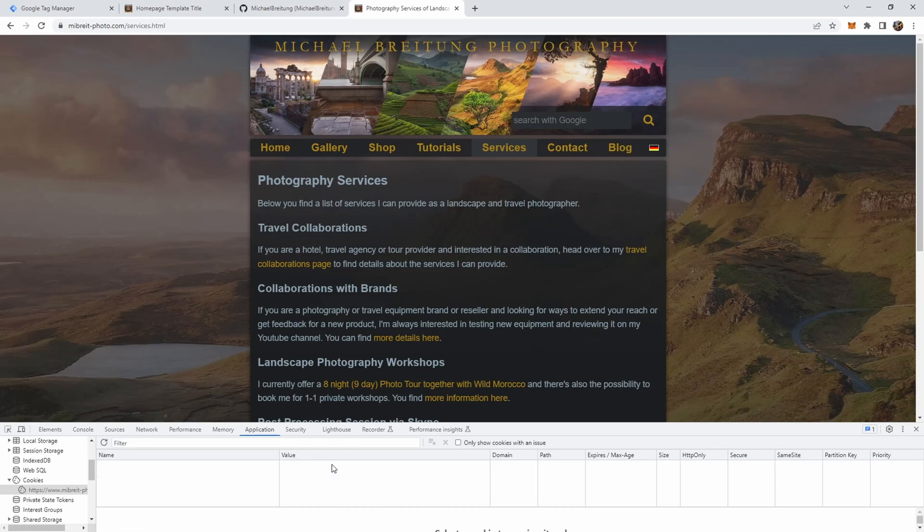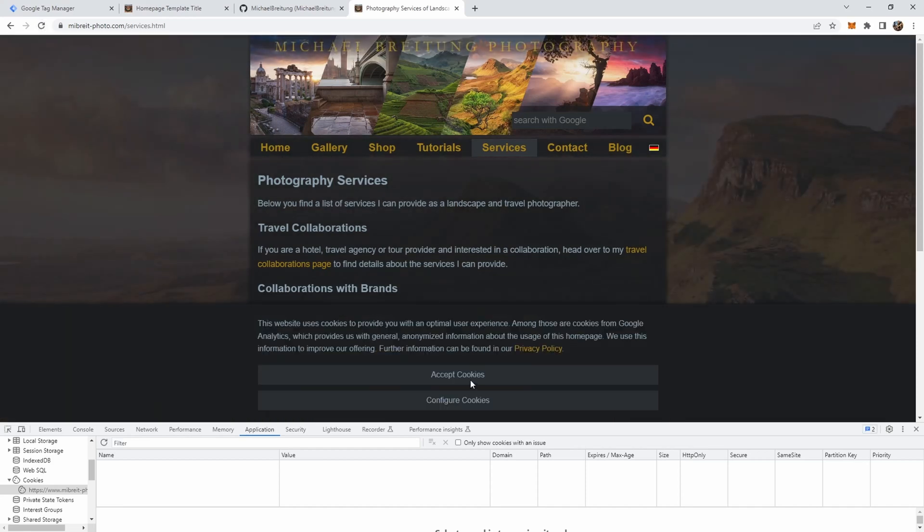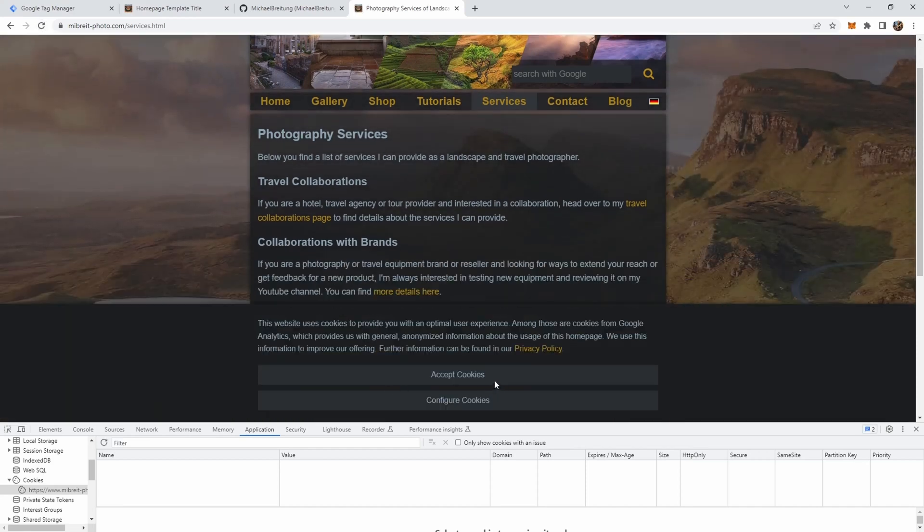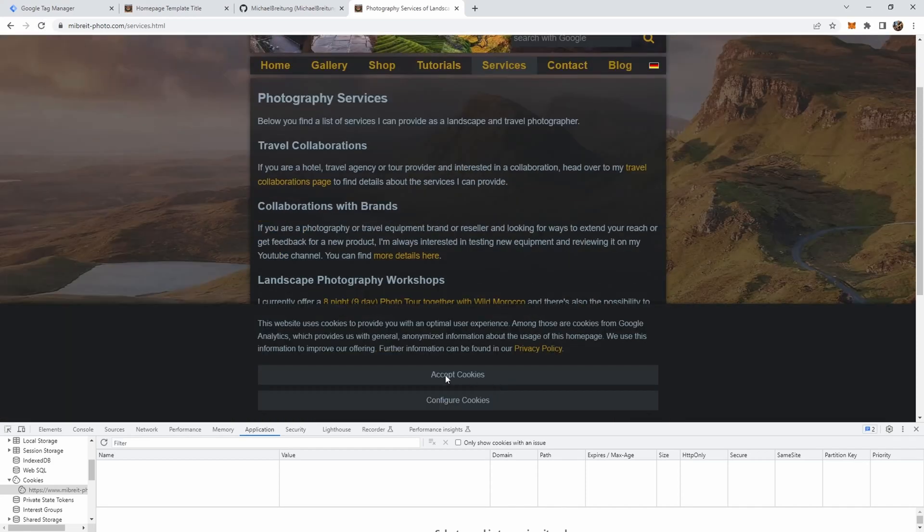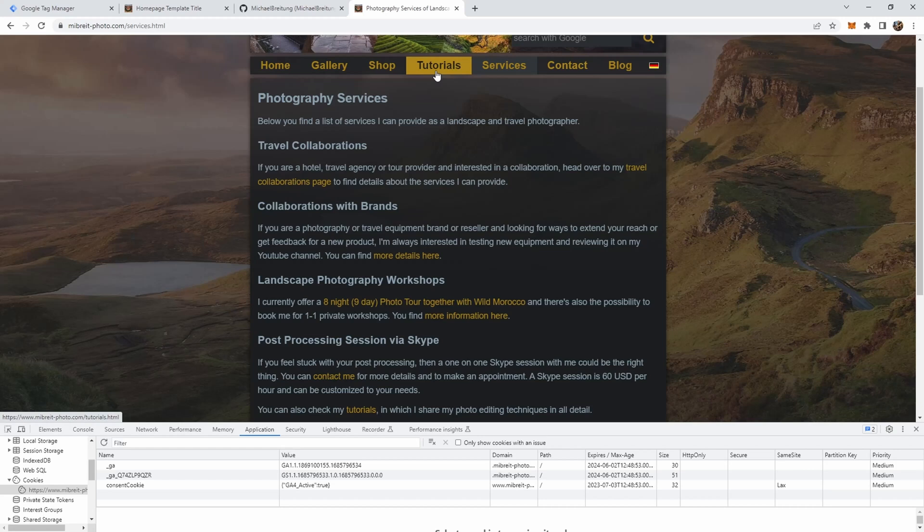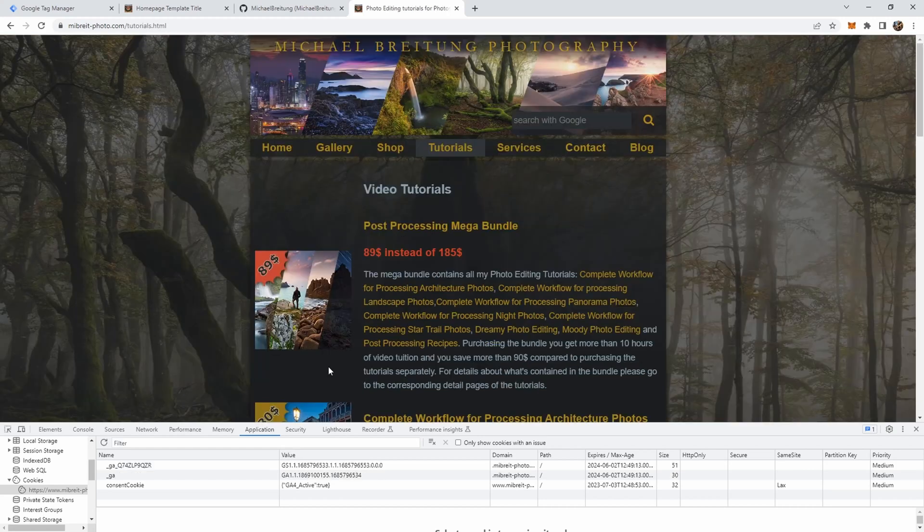Let's do this. I deleted the cookie and now here again is the cookie bar. If I now just accept it, you see directly there's the cookie consent, ga_active is now true, and also here are the Google Analytics cookies which will now track my interaction with this homepage. So that's what we want to do, an opt-in cookie consent form.